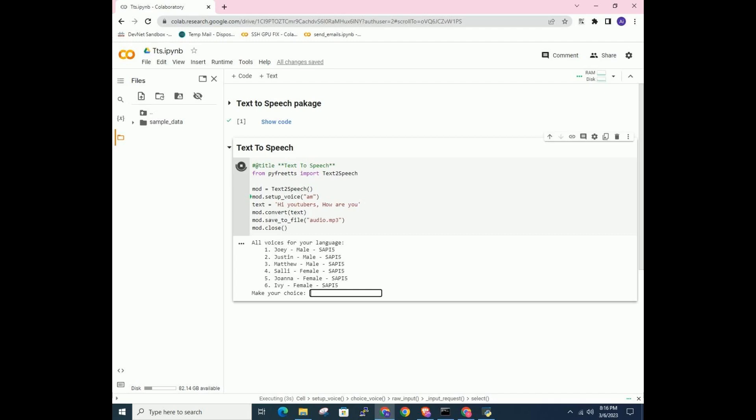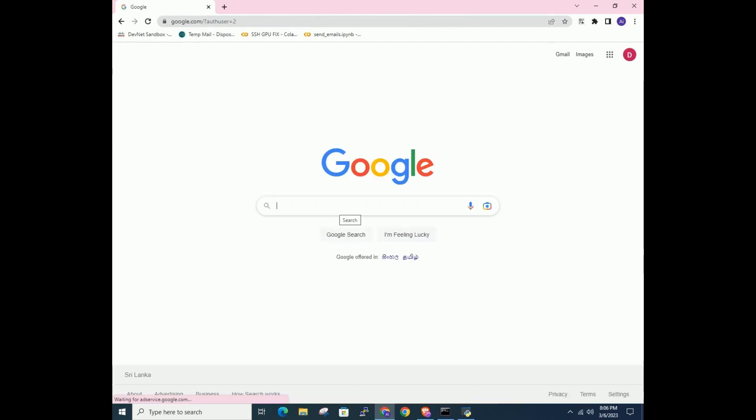There are many softwares but they have limitation or you have to pay. This way you can get 3,000 characters free. If you want more you can regenerate. Let's start.